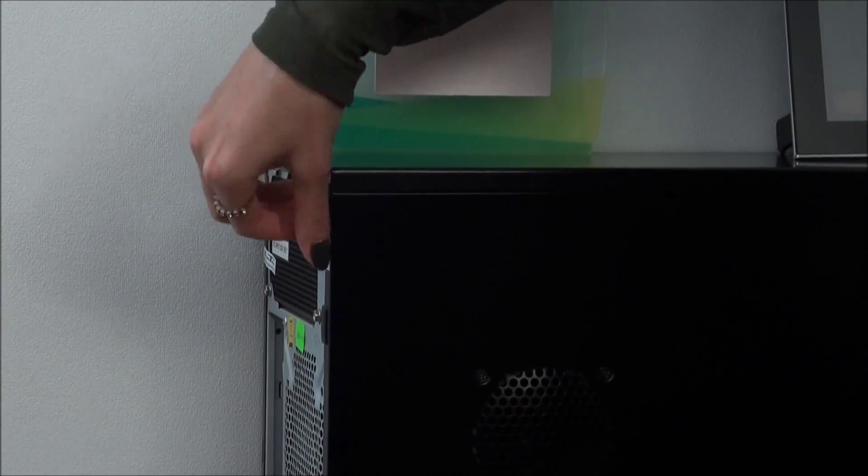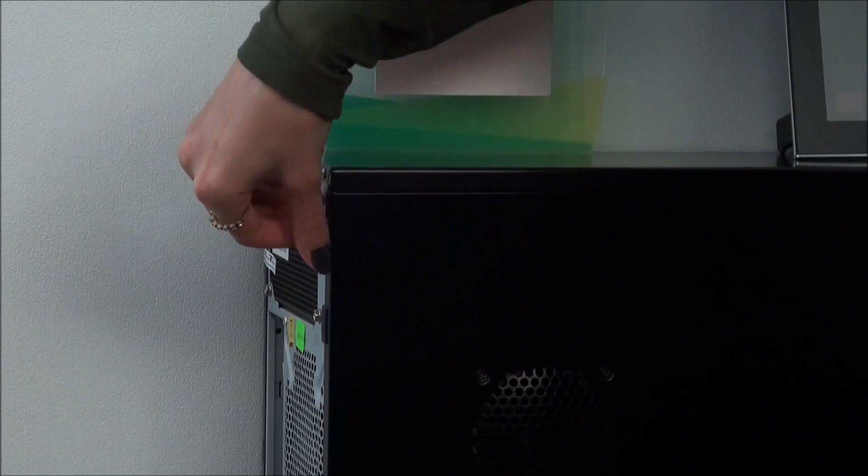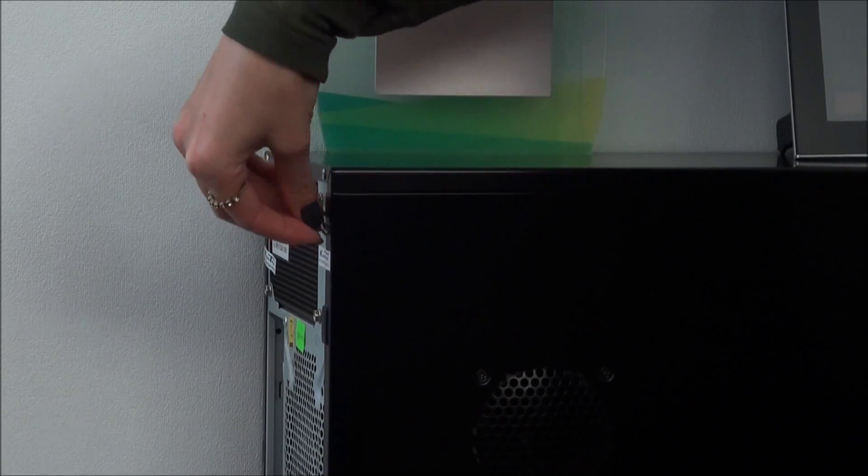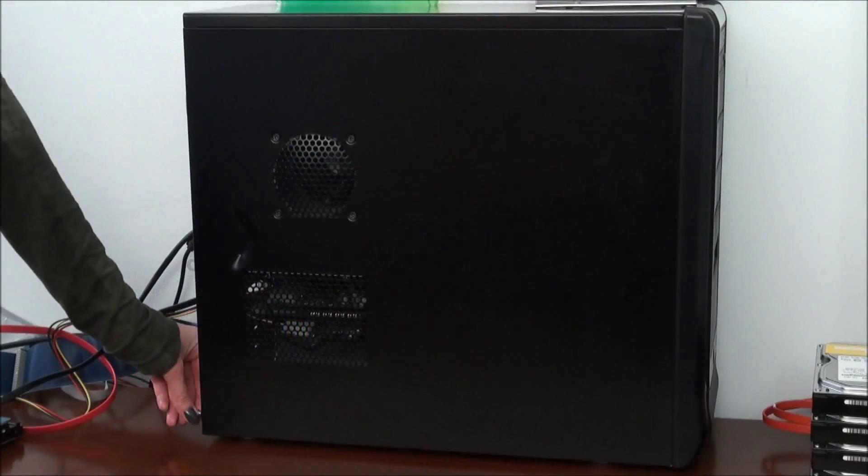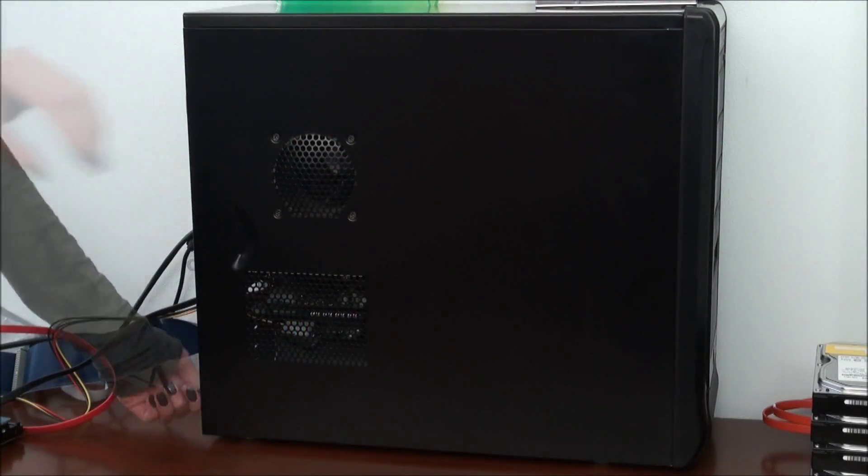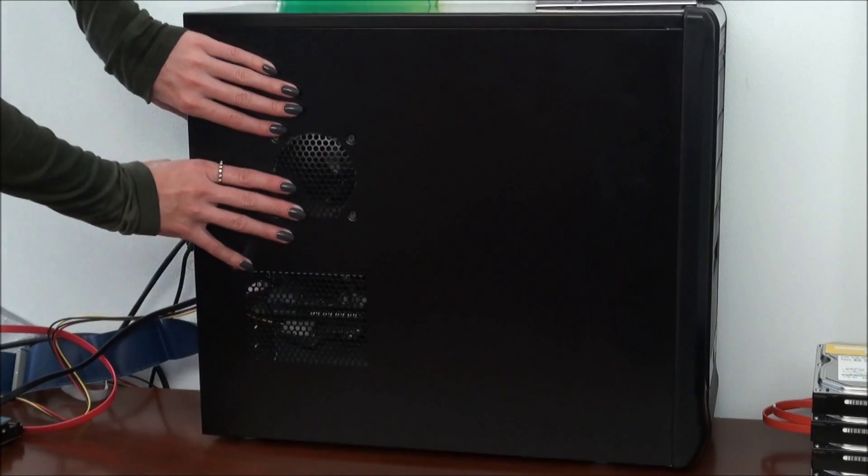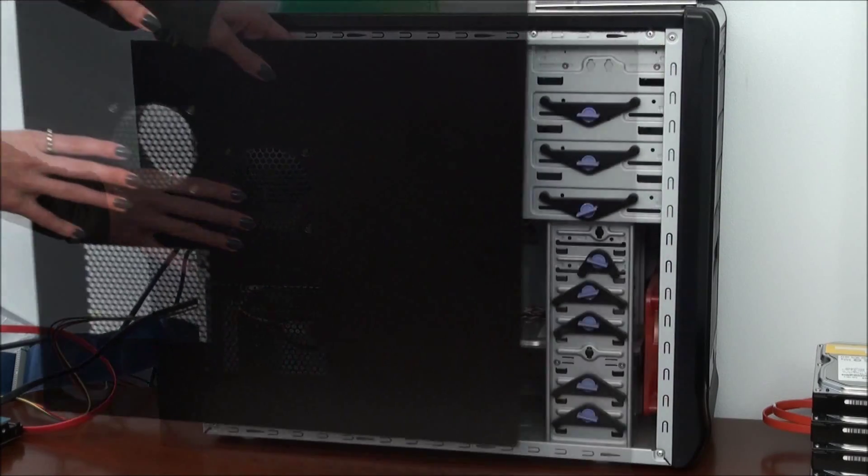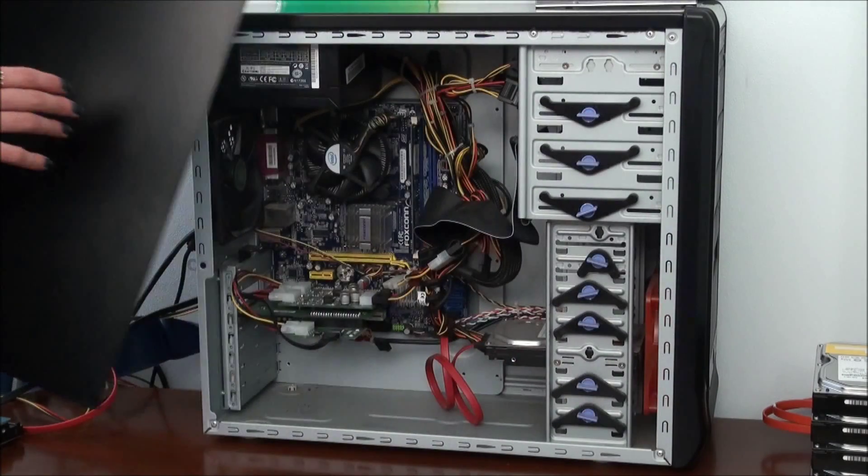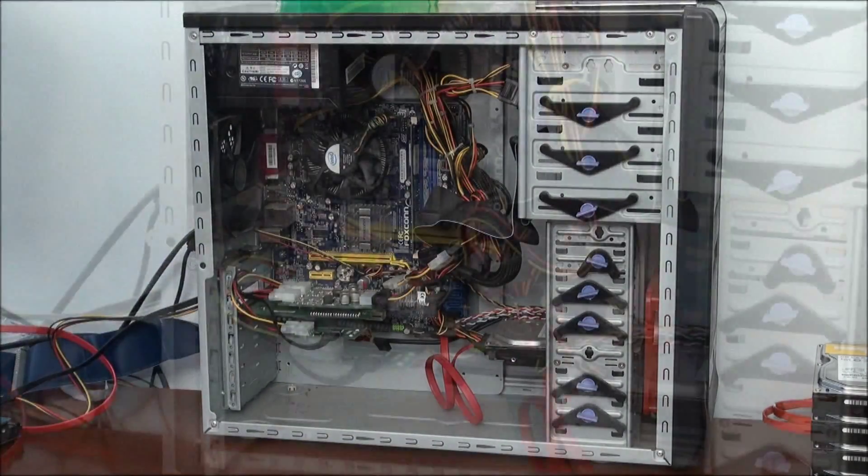To do this, remove the screws on the rear panel that hold the side panel, just like this, the upper and the lower. Now you can easily remove the side panel. And now you have access to contents of the system block.